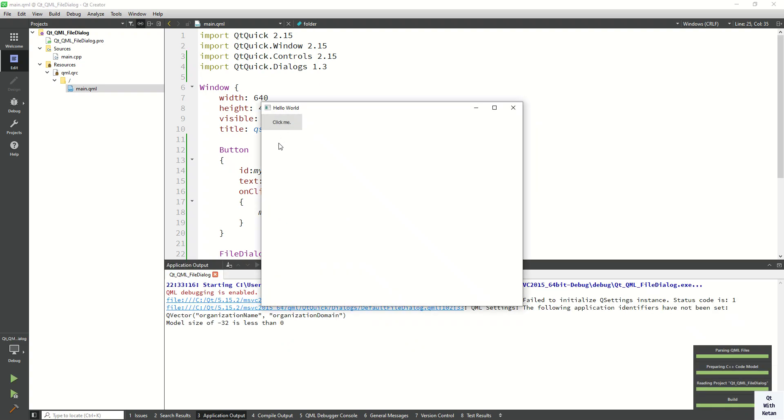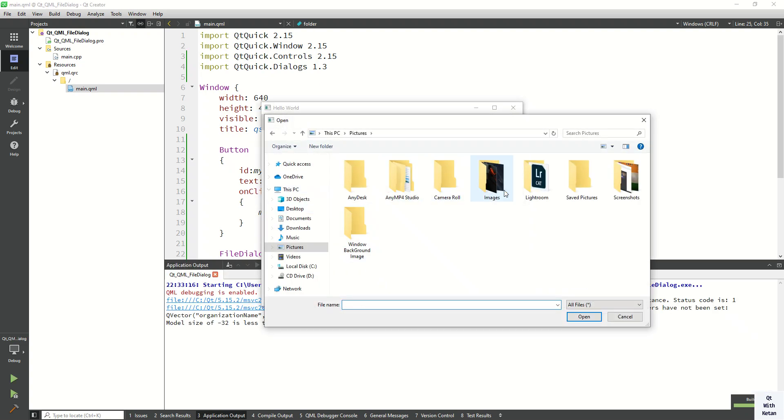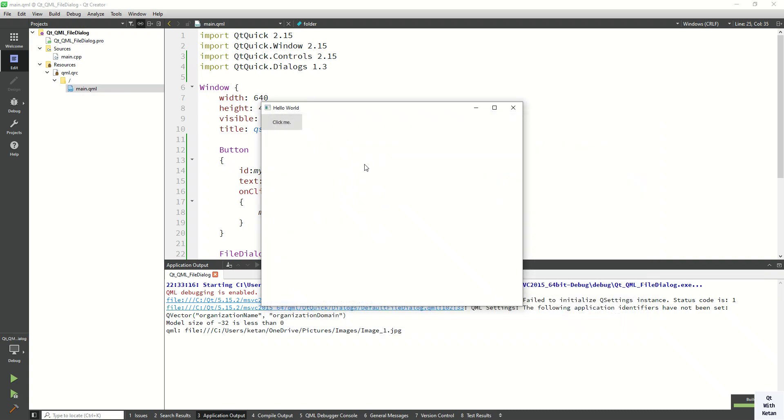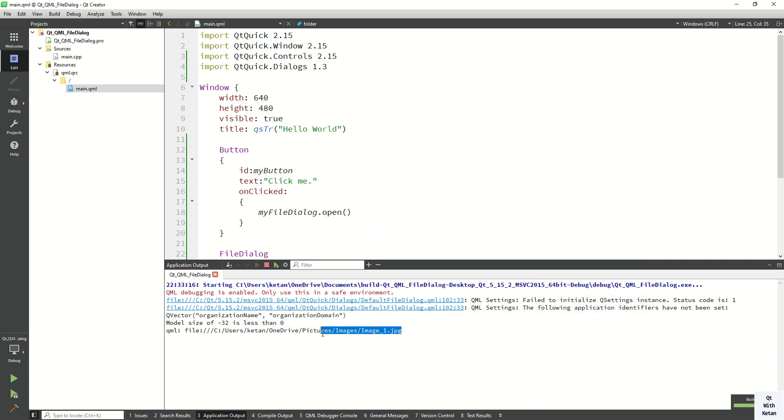Now let's run the application and check it. Select an image, and you can see the selected file path printed here.